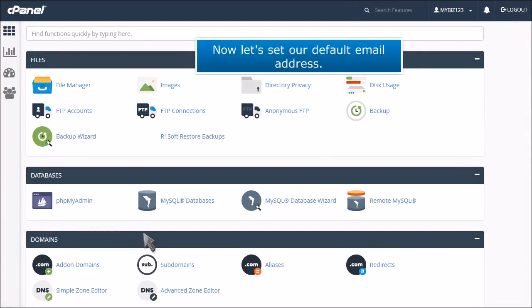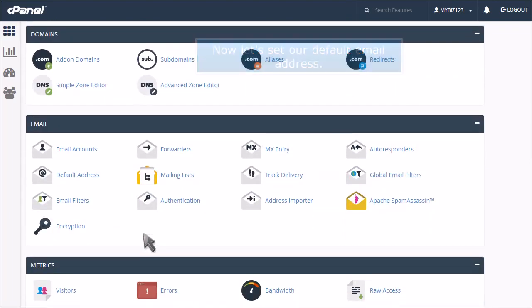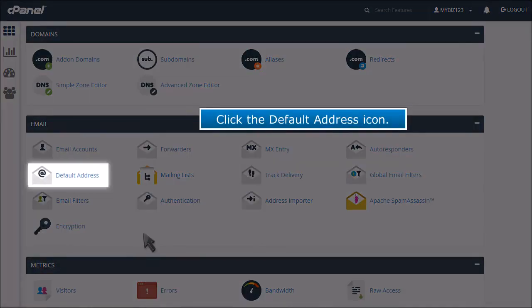Now let's see our default email address. Click the default address icon.